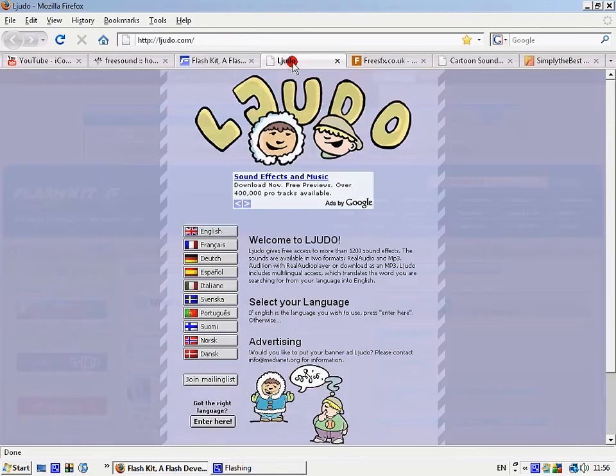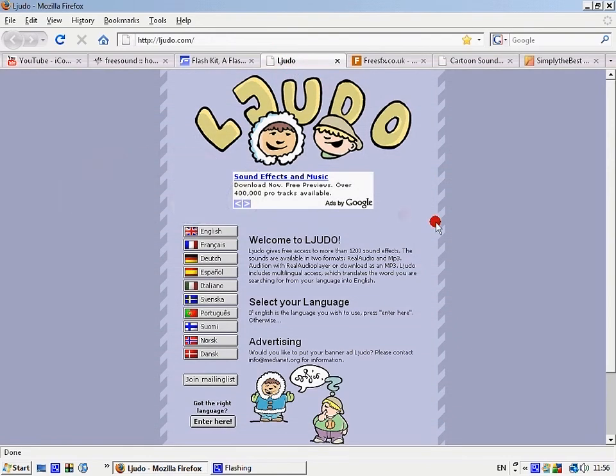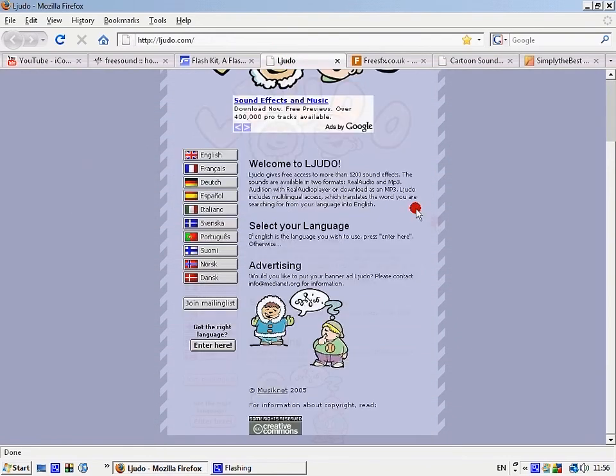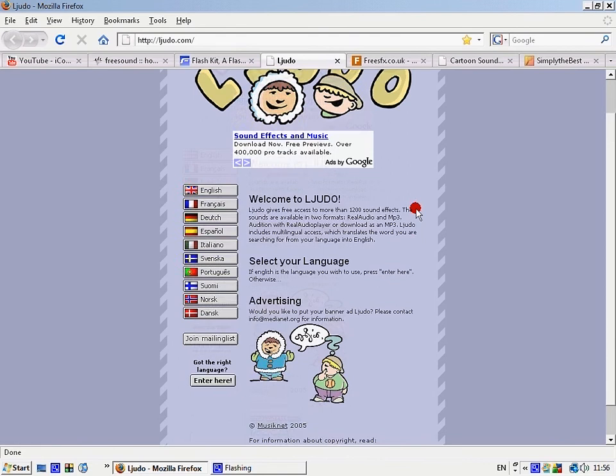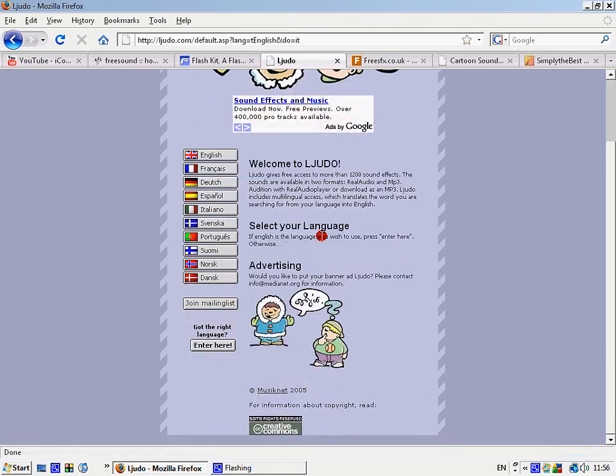There's ljudo.com, which doesn't have as many sounds.